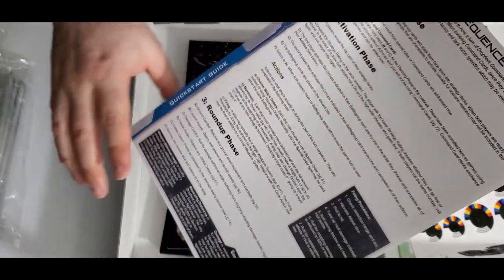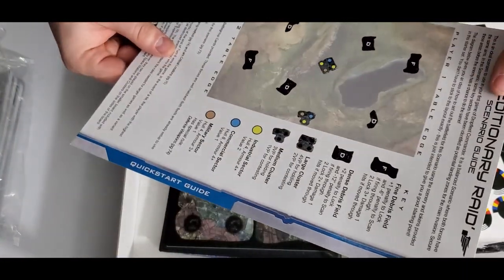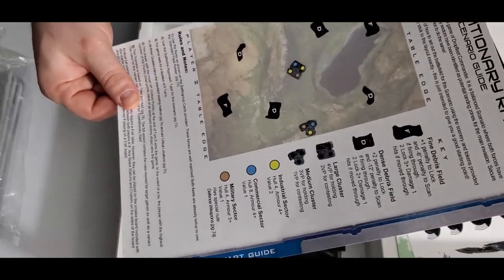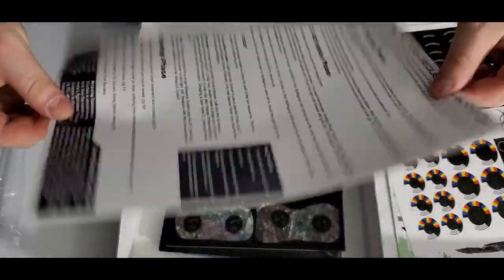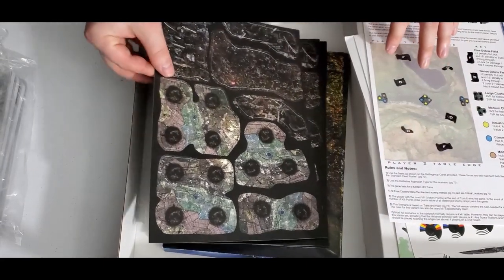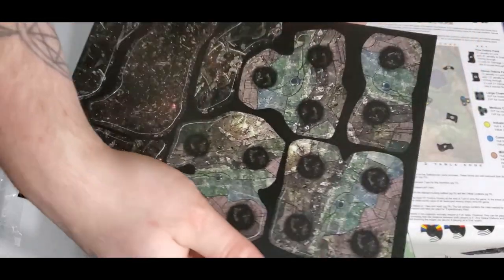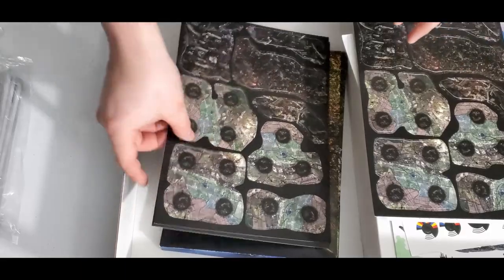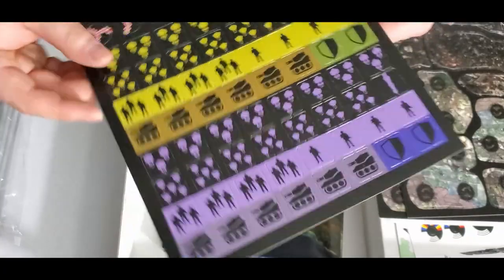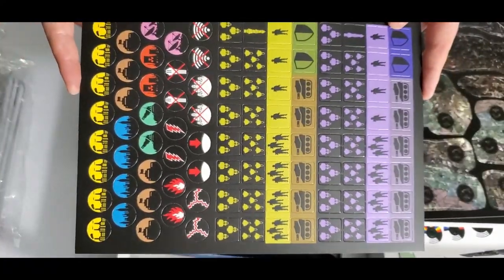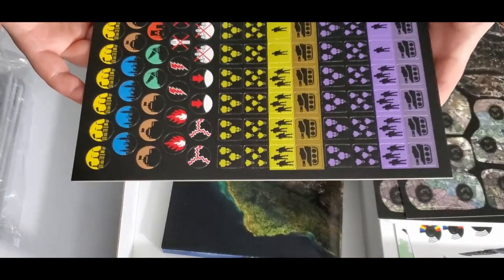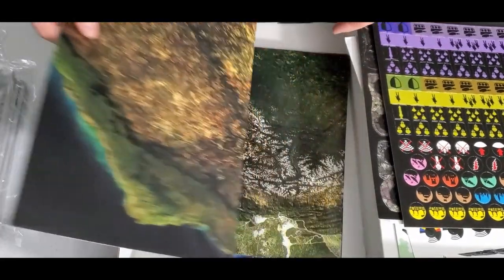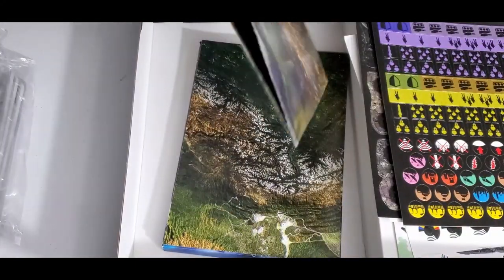All the. Oh. There we go. Planning. Activation. Round. Roundup phase. Okay. So three rounds and then they're done. All the tokens you'll need. Rules notes. So they actually point you in the direction of the actual rule book. Okay. What do we got? Oh. Those are paper. Oh my goodness. Okay.